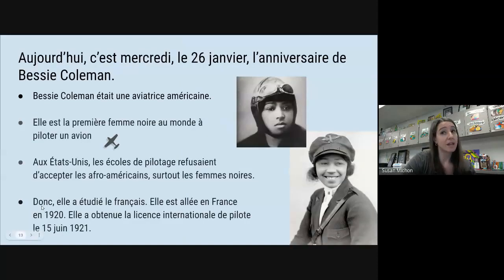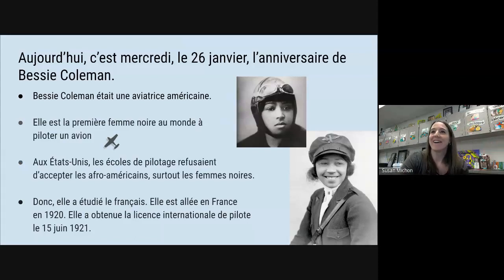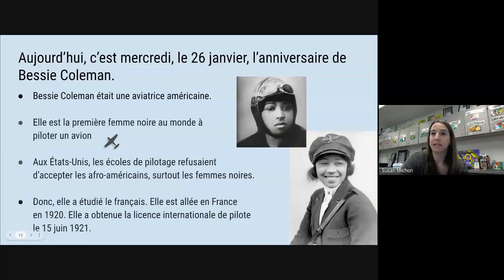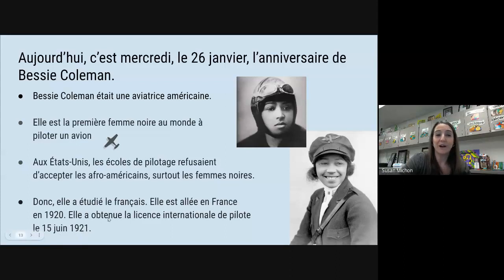Elle a étudié le français et elle est allée en France — en mille neuf cent vingt. Remember, when we say these dates we start with the thousands: mille. If we were talking about today's date it would be deux mille. Then we have those numbers at the end — mille neuf cent vingt. Elle a obtenu la licence internationale de pilotes le quinze juin mille neuf cent vingt-et-un.